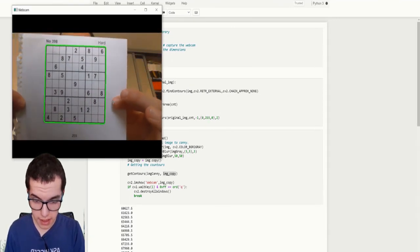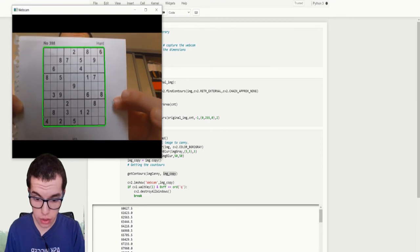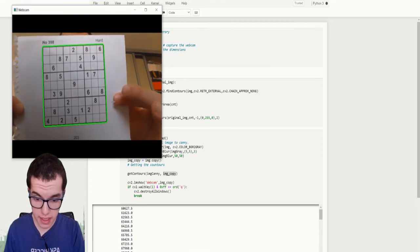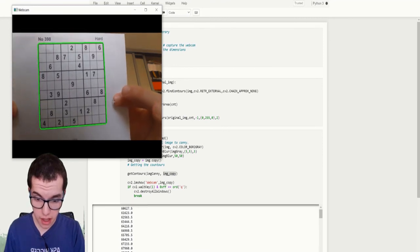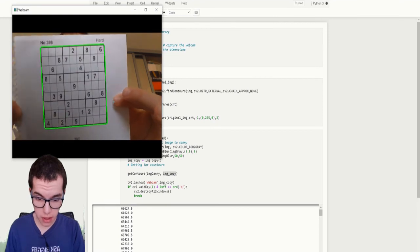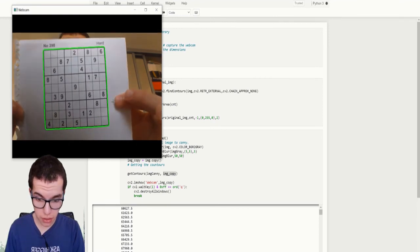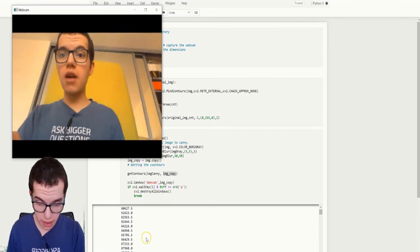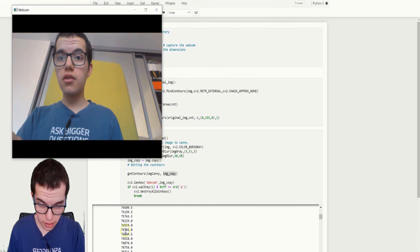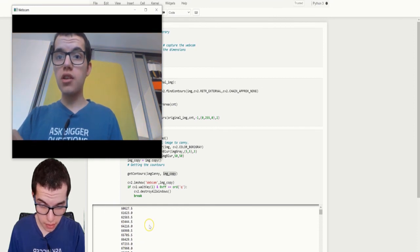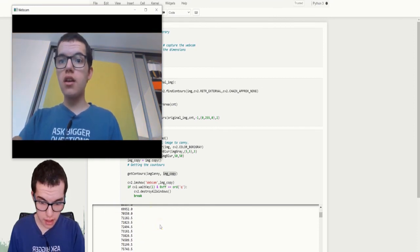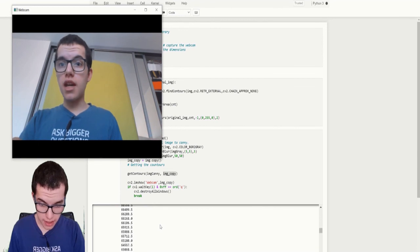Run all. And yeah, that is... So as you can see, only the Sudoku grids is detected. Not the little, tiny little cells like before. Because I have checked the area of the Sudoku and I know it's higher than sixty thousand. And yeah, that's the biggest number it has detected.